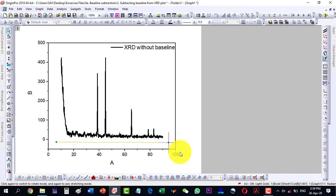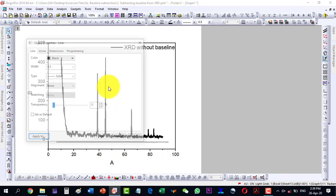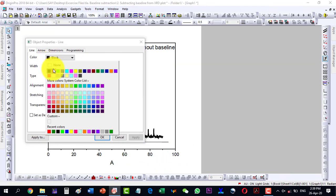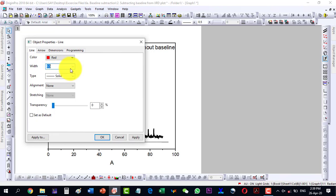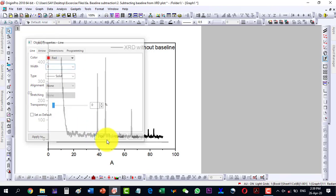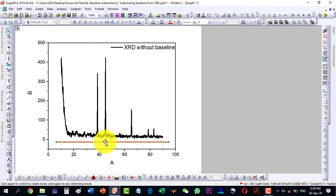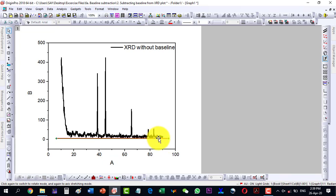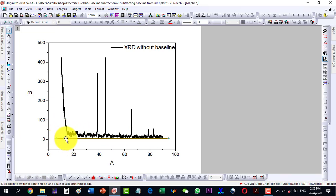Let me remove any bend from the line so it becomes straight, then change the width and color to make it more visible. Now we can see that the data needs a little bit of baseline correction — it is almost straight here, but after this point it is rising a little bit from the straight line.